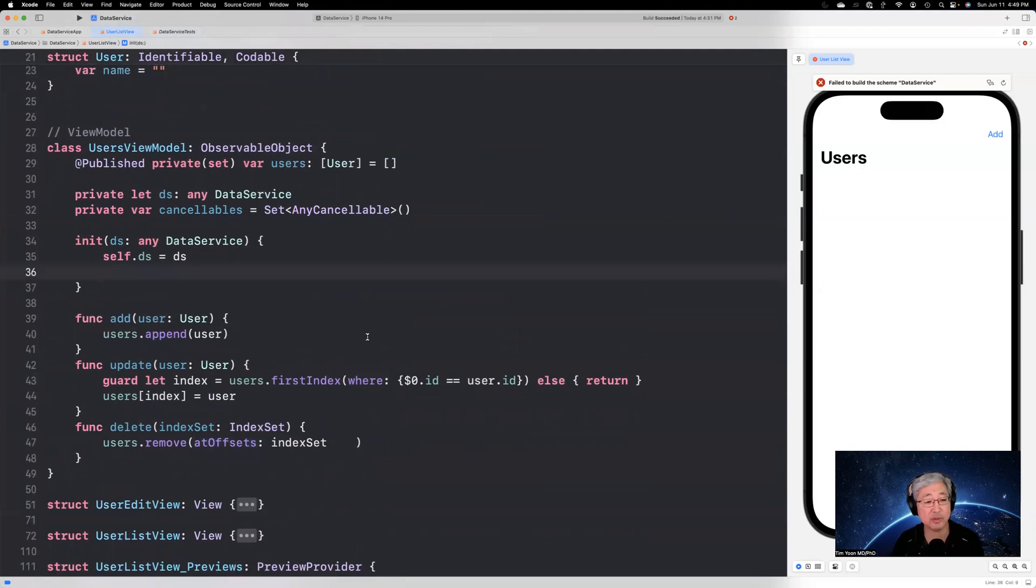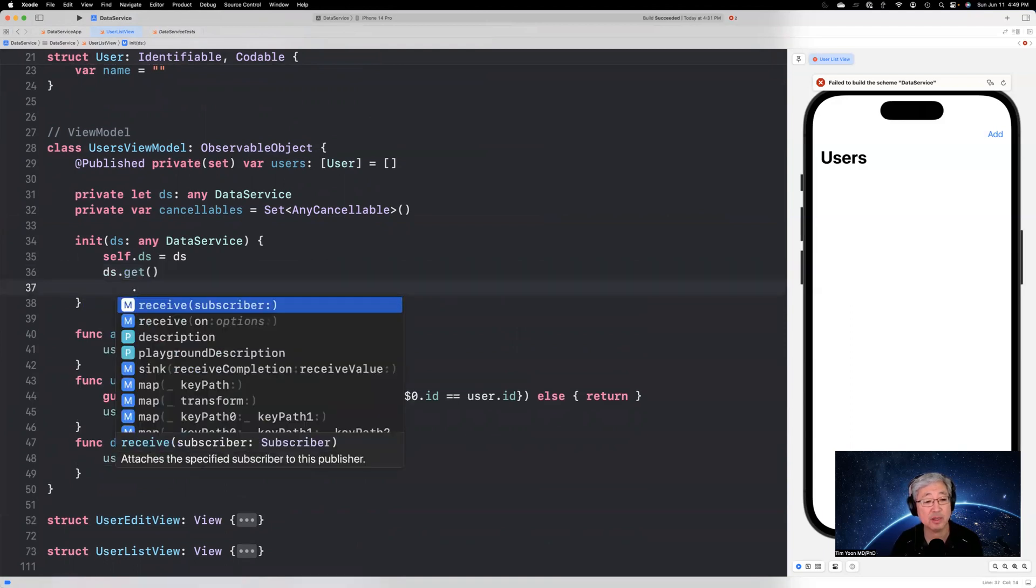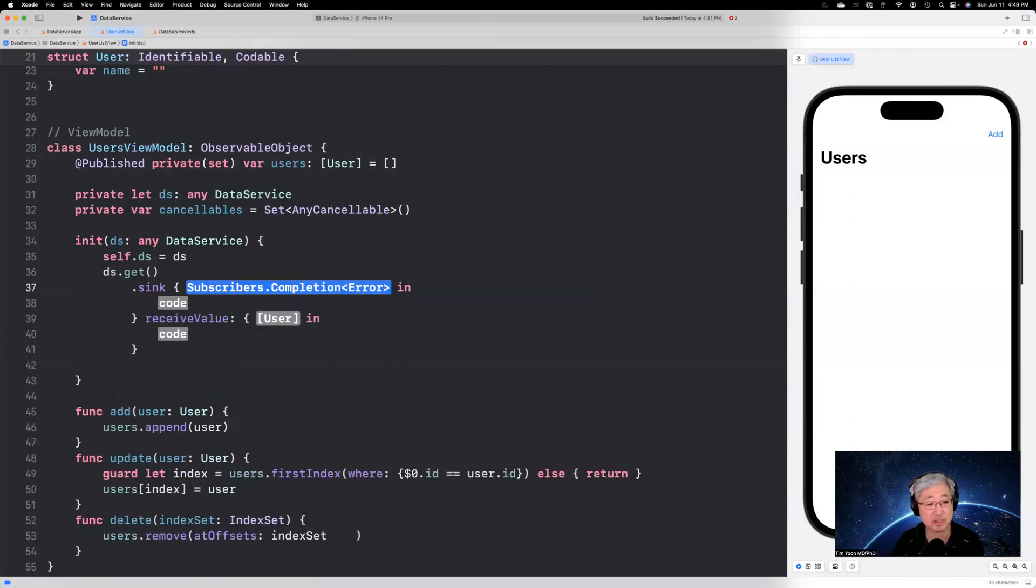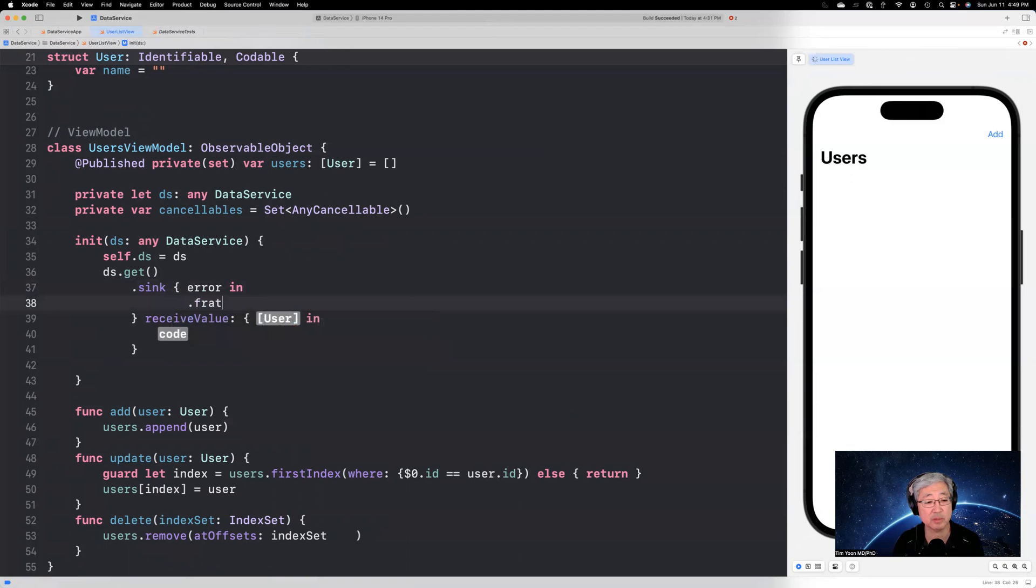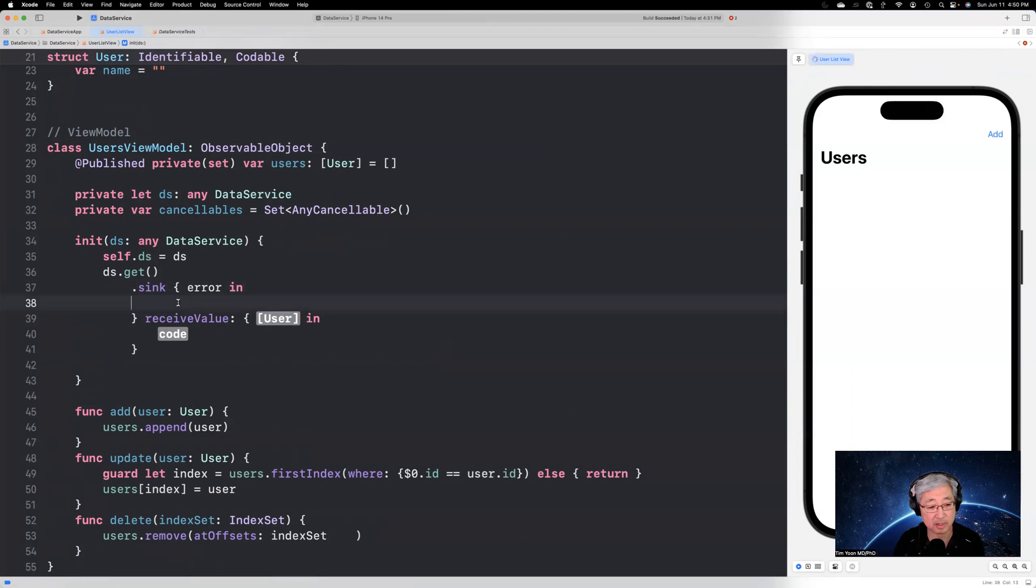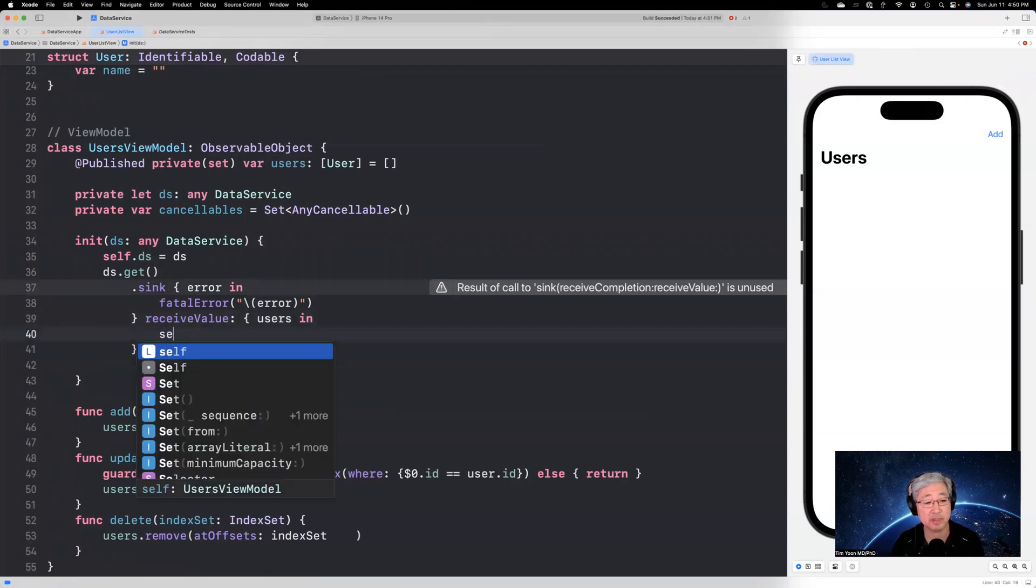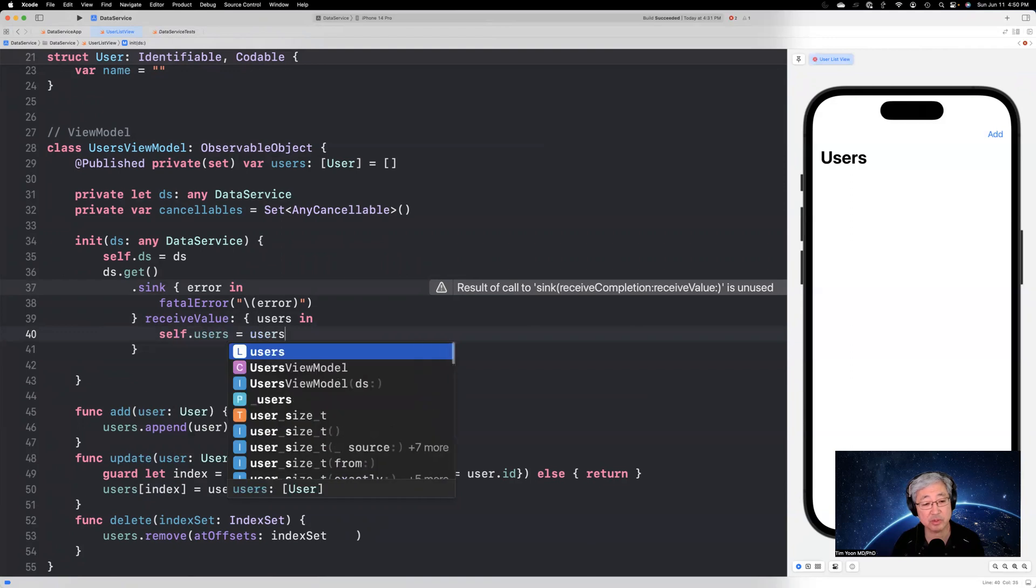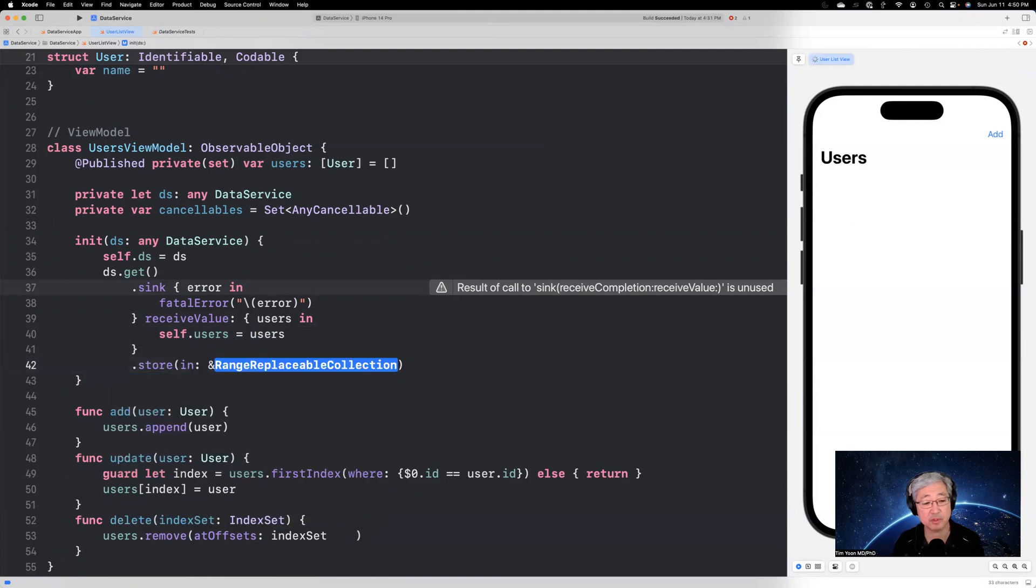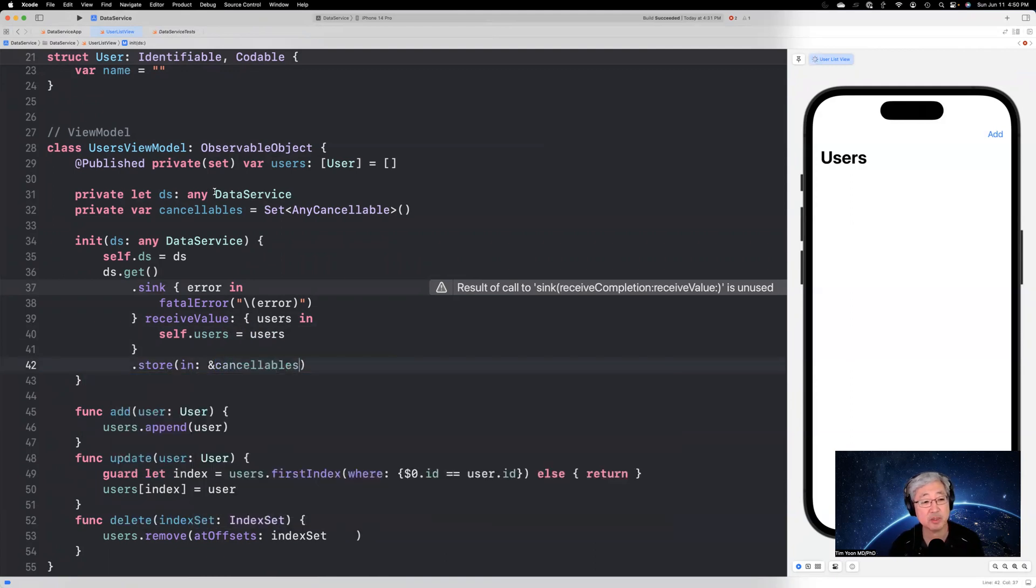Now we have that. We can go back up here now to the users view model. And first thing I want to do is show you that we're going to hook up the data service.get with the published vars right here. And this is where you do it. You just say sync and that's a potential error. And then we'll just put in a fatal error. And then we're going to say users. And then we're going to say self.users equals users. And then we're going to have to store this subscription into cancellables. Okay. That's why we needed cancellables to store that subscription.